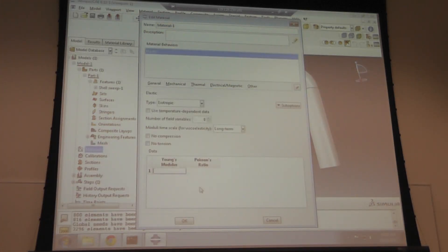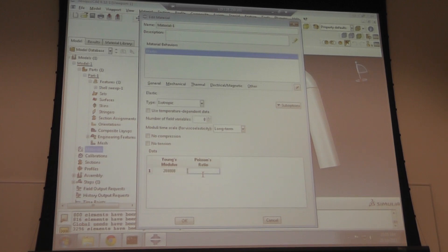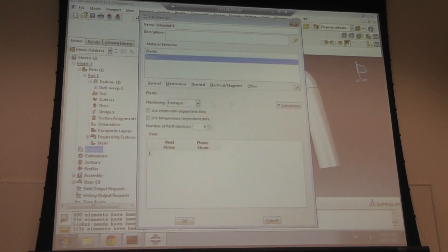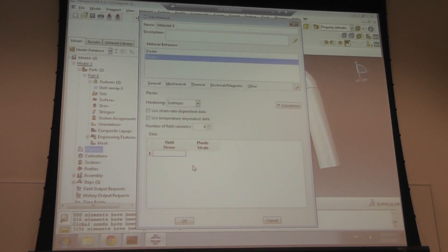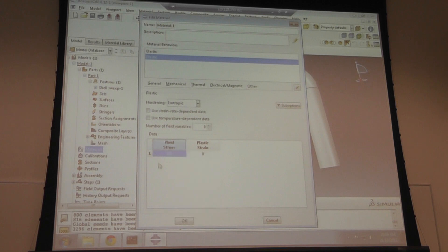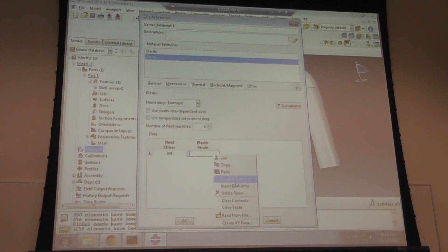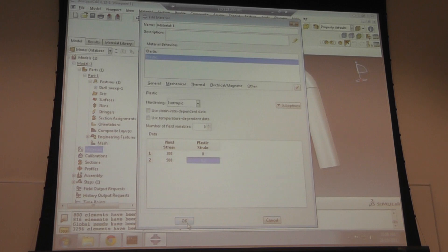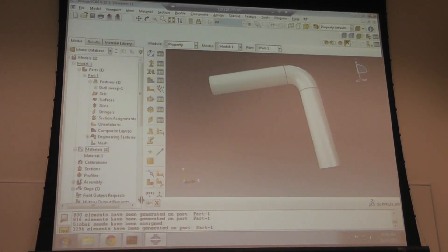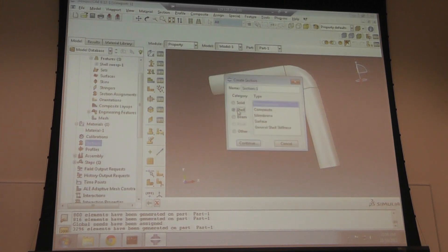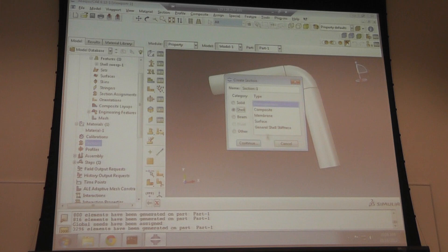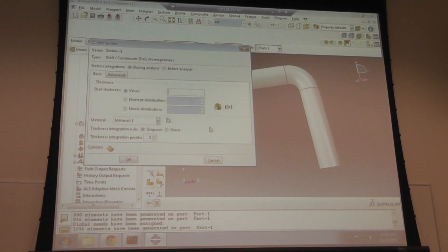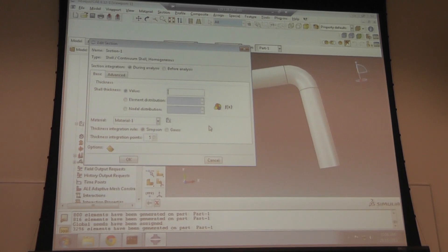This is the mesh. For materials, elastic modulus is 200 MPa. I'll define plastic isotropic: 300 corresponding to a plastic strain of 0, and 500 corresponding to a plastic strain of 0.2.